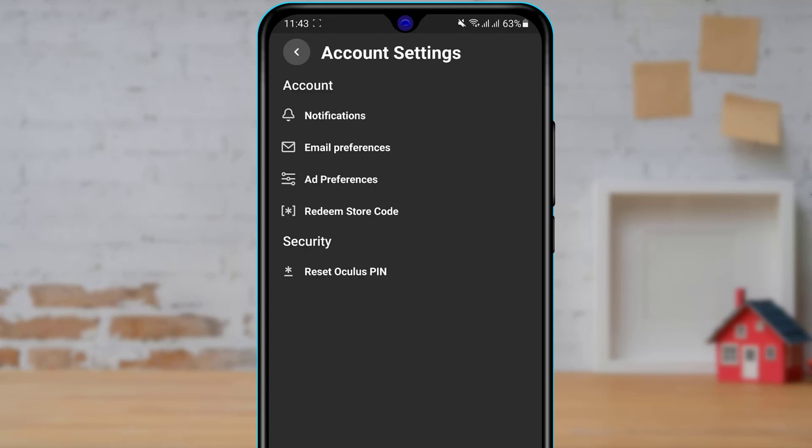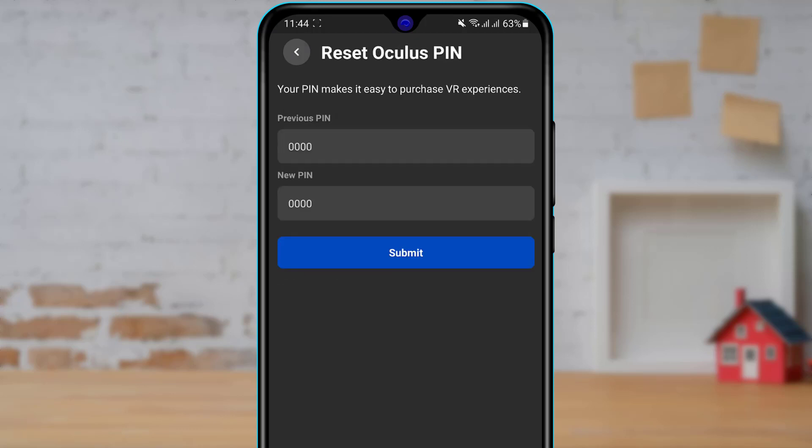Once you tap on account settings, in order to view our Oculus PIN, at the bottom of the screen you will be able to see reset Oculus PIN. So what we want to do is simply tap on reset Oculus PIN. And here you can see that it is asking us to enter our previous PIN and a new PIN.